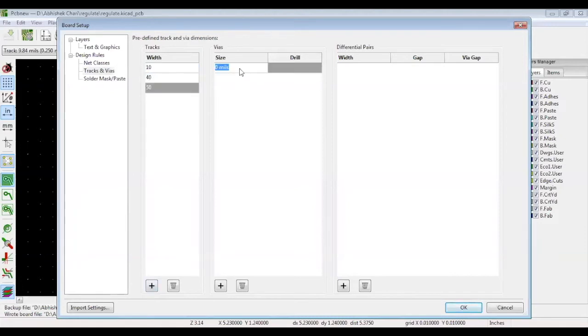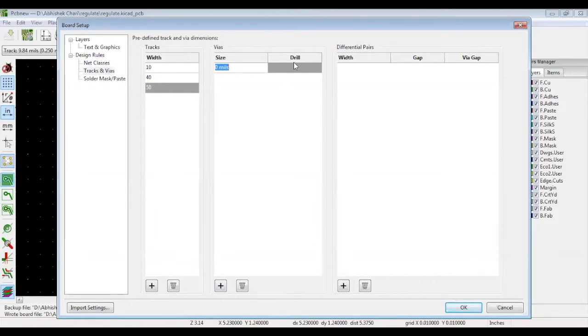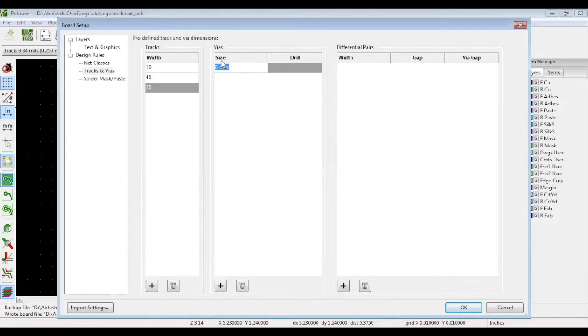Same goes for vias, which allow tracks to travel from one layer to another layer. You can choose your via and drill size. Drill refers to the hole size of your via. Here we will specify 10 for drill and 22 for size and another 8 for drill and 20 for size. The unit is always in mils.